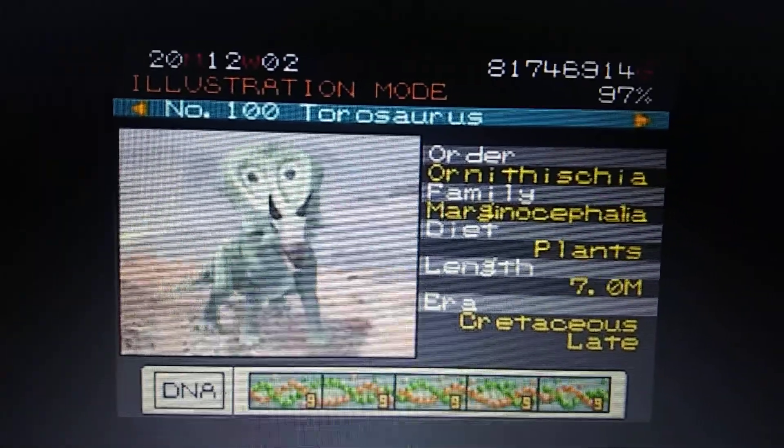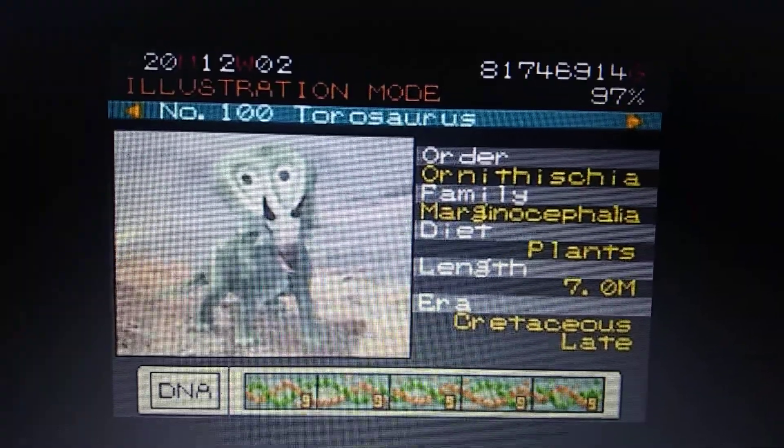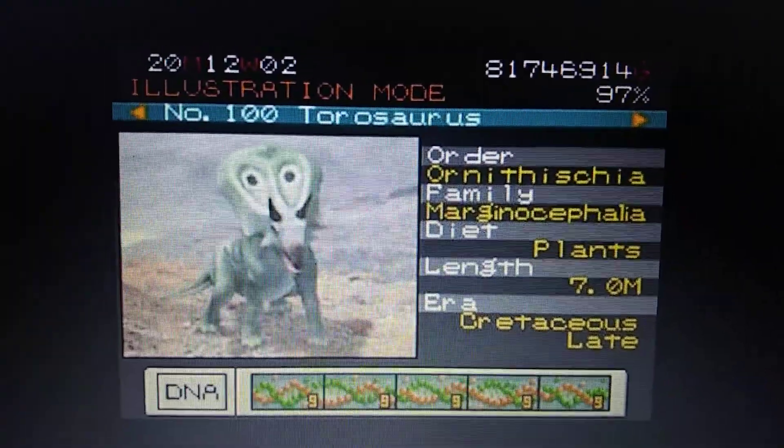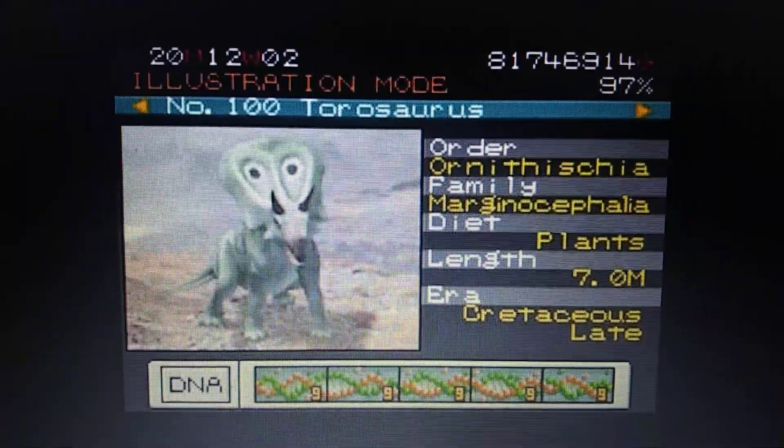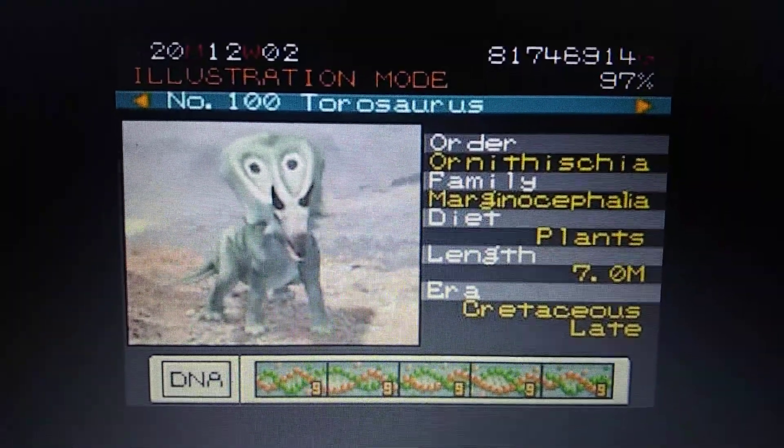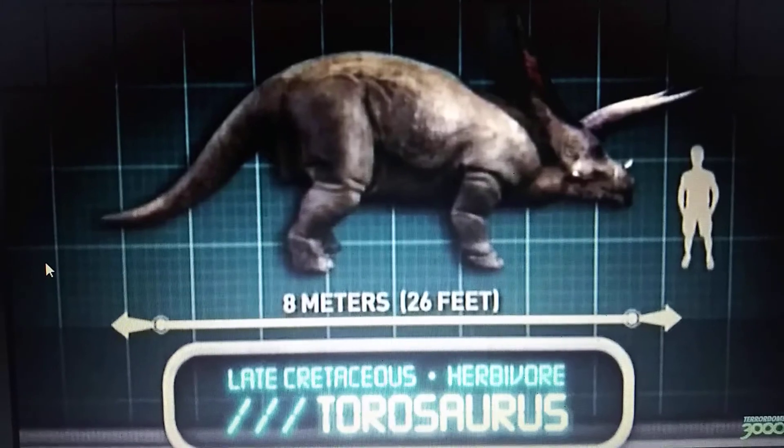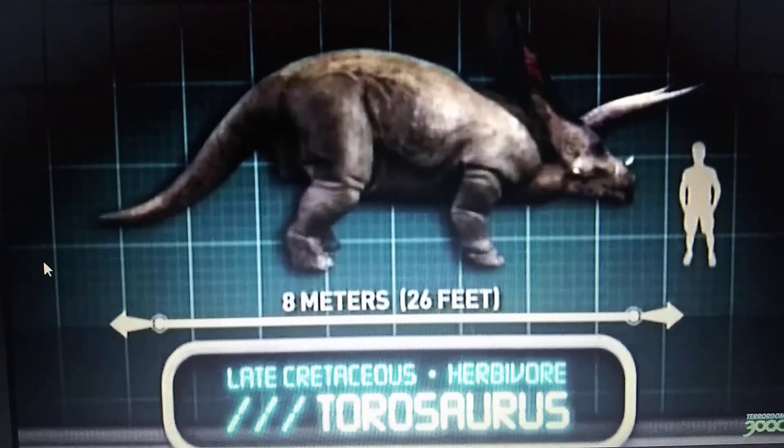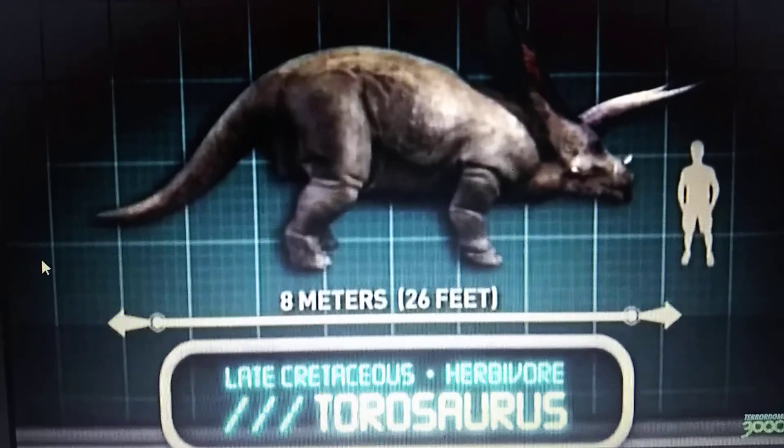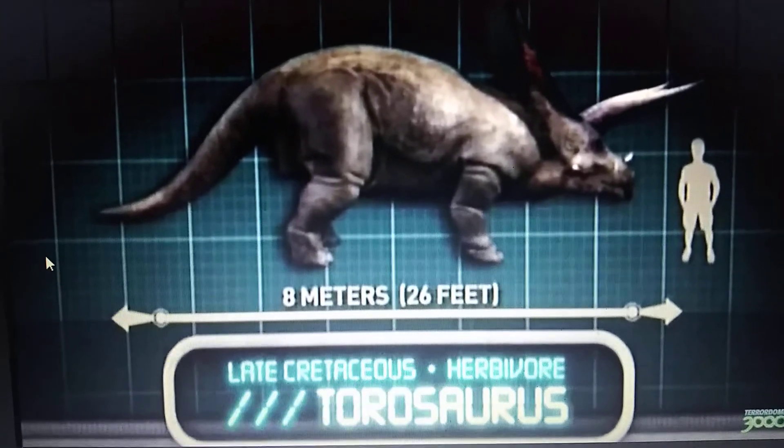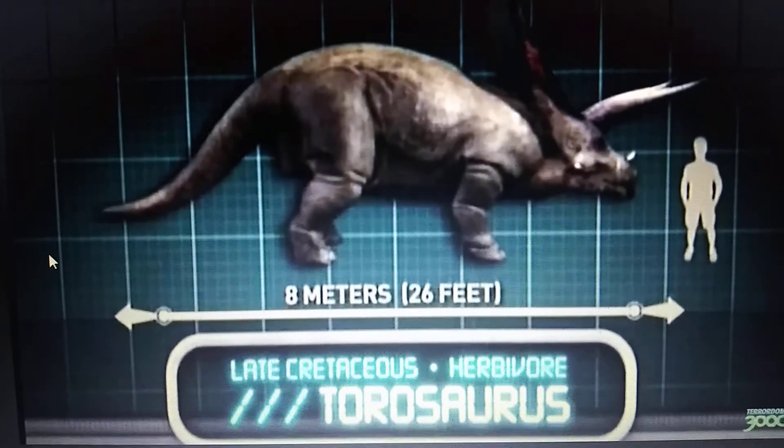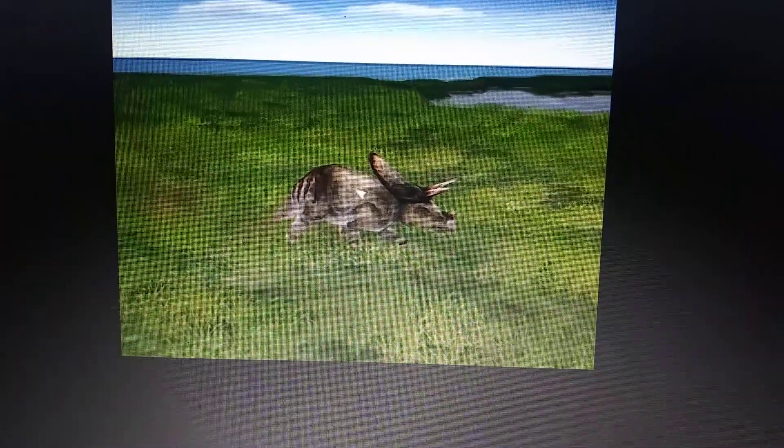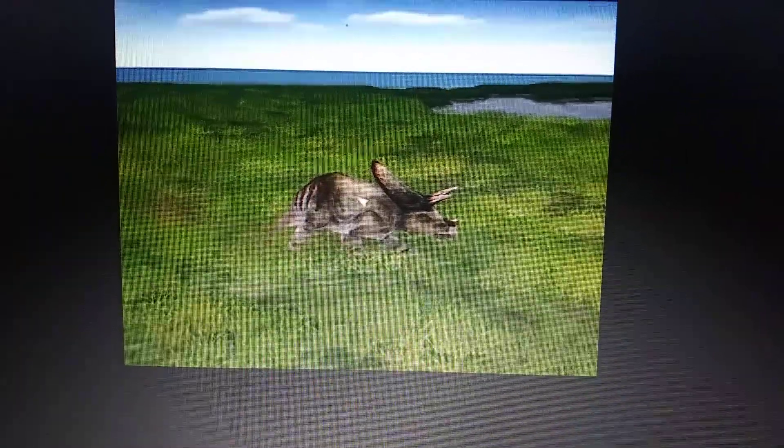Jurassic Park 3 Park Builder. Torosaurus. Jurassic Park Builder. Jurassic Park Operation Genesis. Jurassic Park Builder 2.